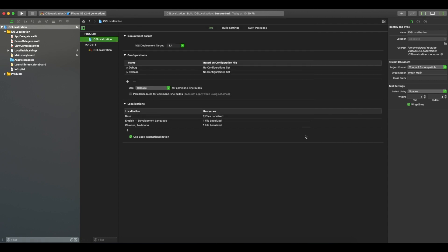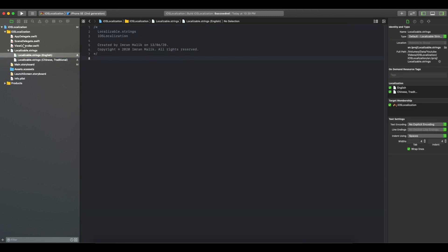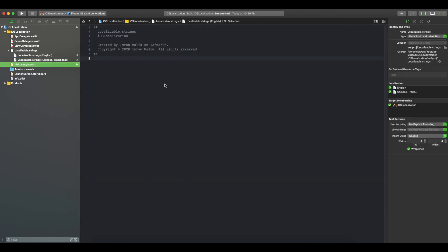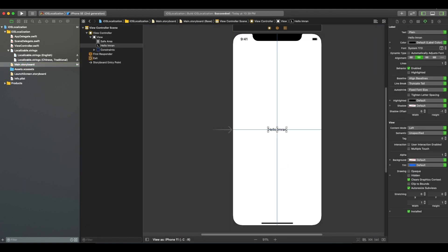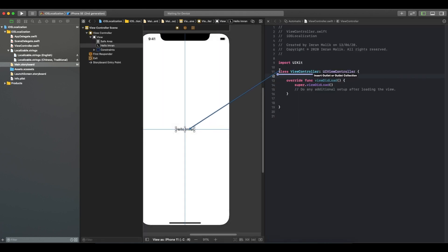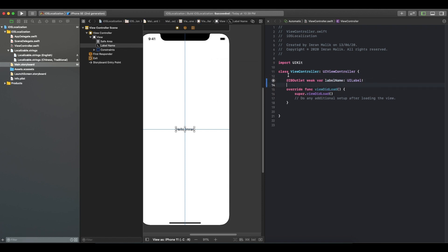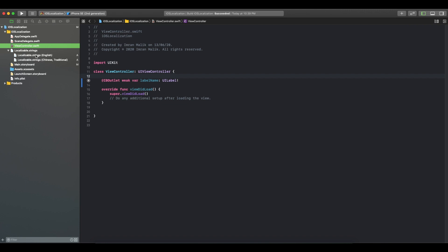Click Finish. Now you can see there is an arrow — when you click on it, it expands and you can see Localizable.strings for English and also for Chinese Traditional. Next we will create an IBOutlet for the label. Click on Assistant, then give it a label name — let's call it 'labelName'.